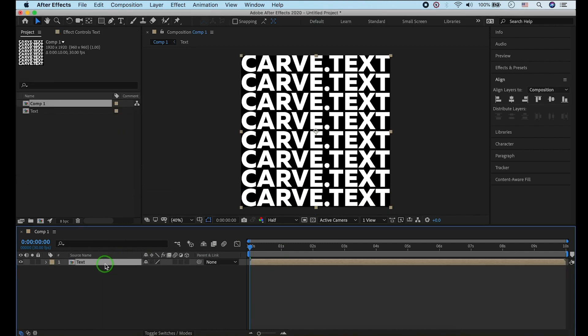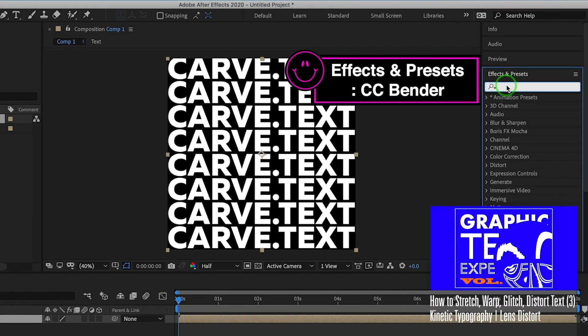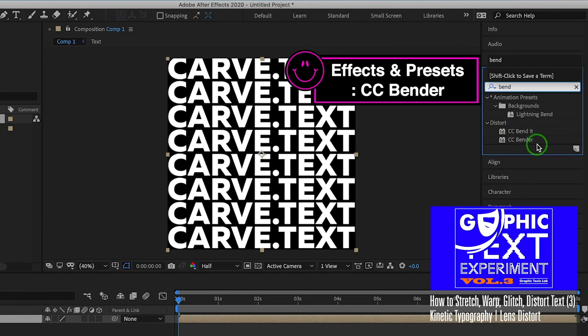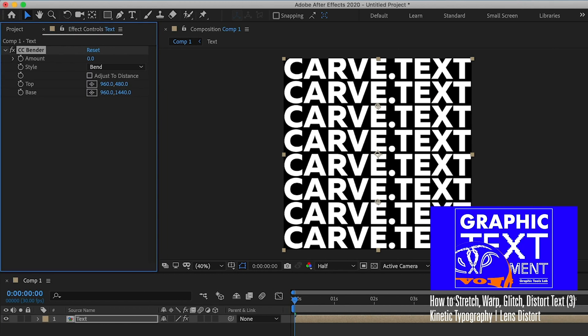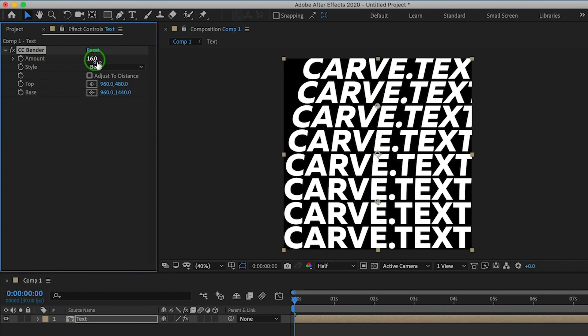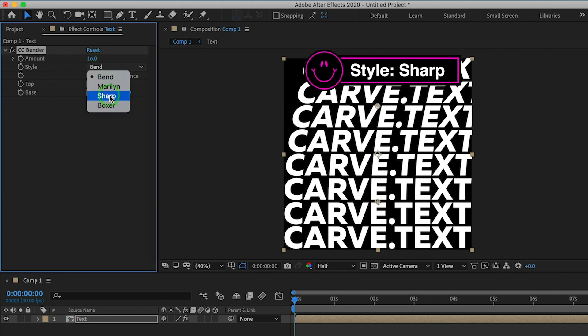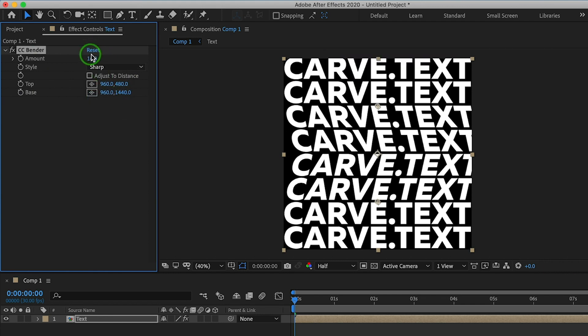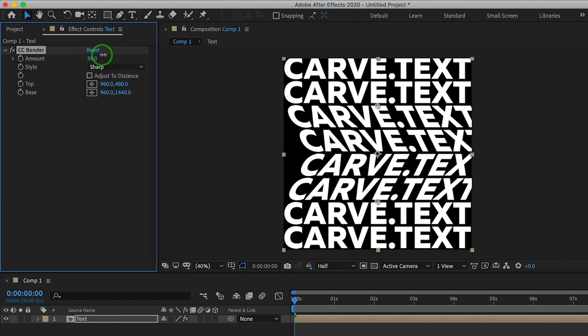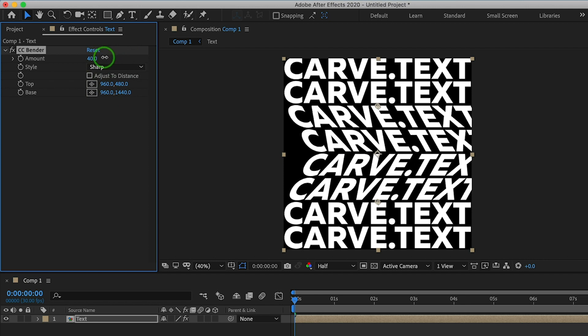Now, let's go to Effects and Presets. Apply CC Bender effect to the text layer. Change the style to Sharp. The amount and anchor points are up to you. Drag it until you like it.